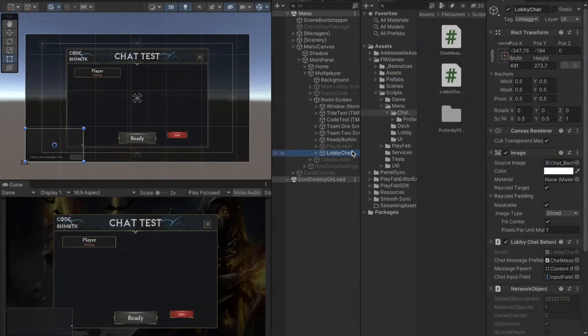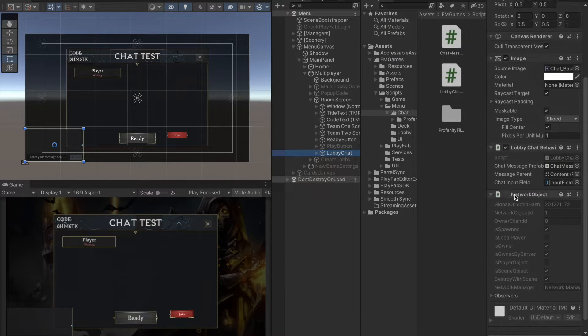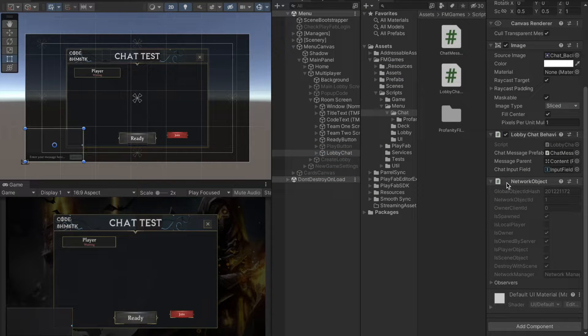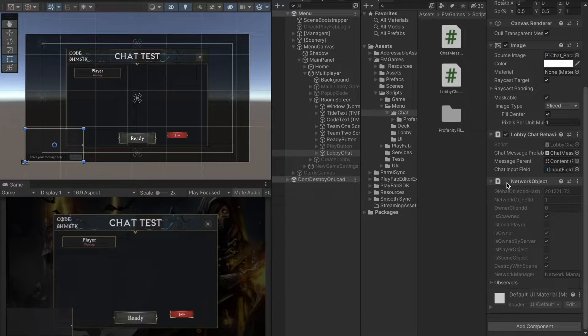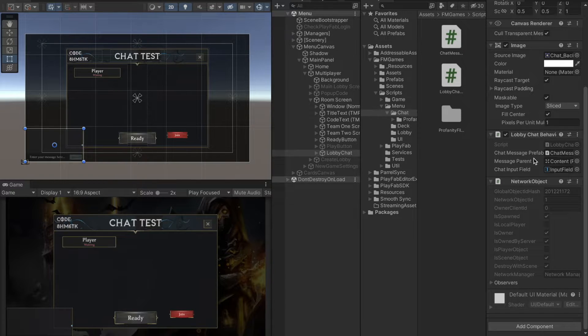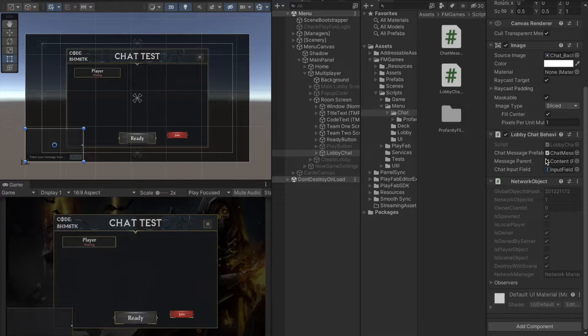Our main game object is the lobby chat. Since we want to send and receive netcode messages on this object, we have to add a network object script. Also, there is a lobby chat behavior component here and it will control the system.